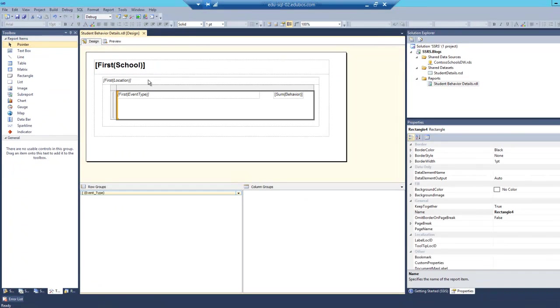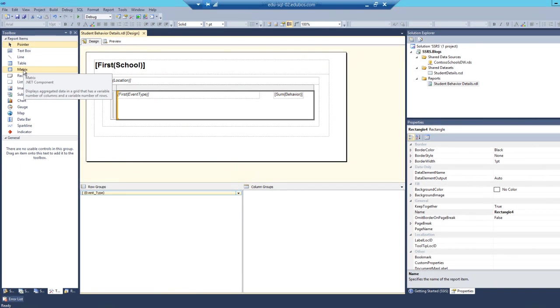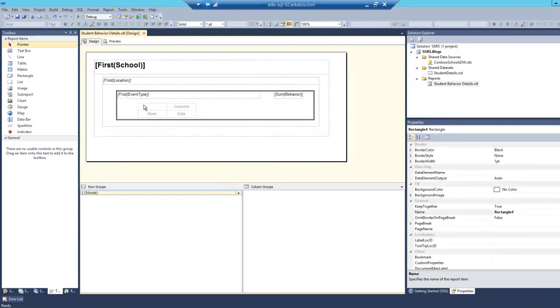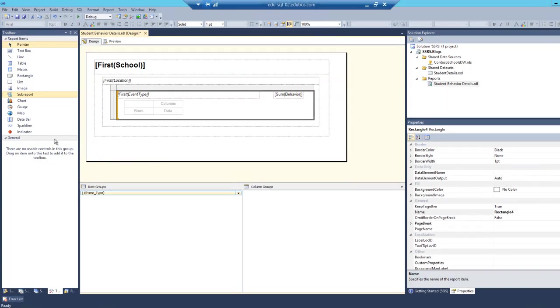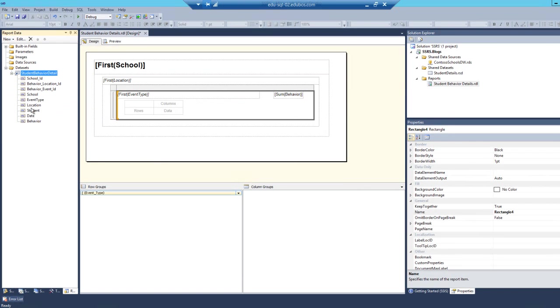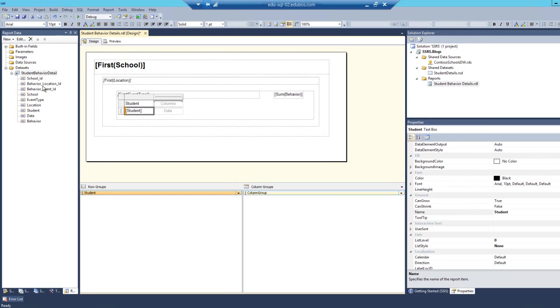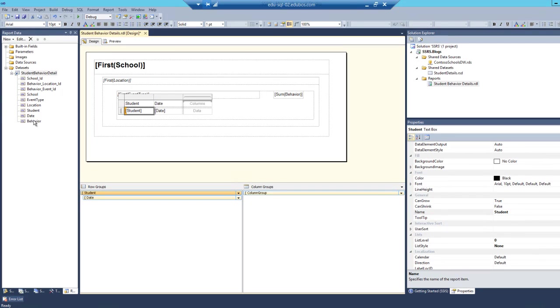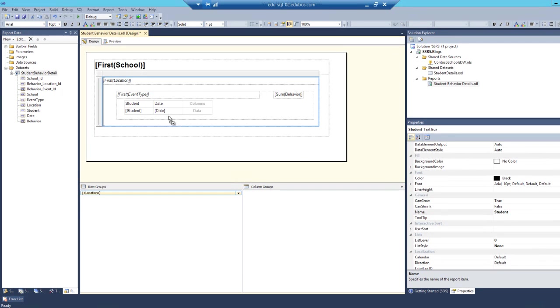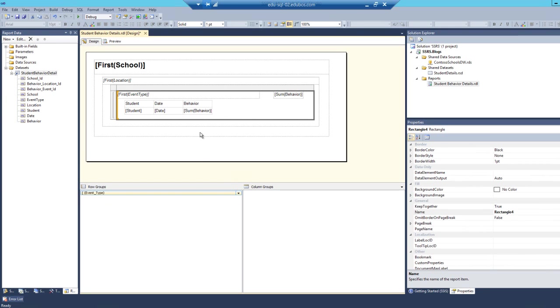So what we're going to do is directly inside of the event type list box, grab a matrix, drag it in here, move it over just a little bit. And then we're going to drag the student name, then we're going to drag the date, drag it right after the student name. You see that little blue bracket bar, drop it right there. And if we wanted to see the number of events, the number of behaviors, you can add that right in the data section.